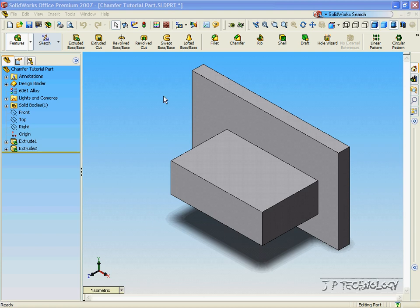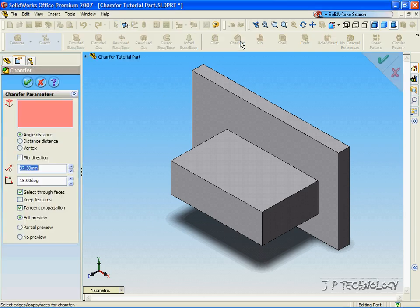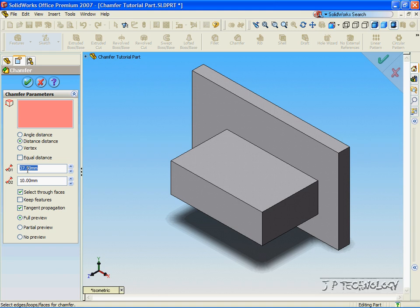Once that's open, let's click Chamfer, click Distance Distance. Now, in this feature, instead of using an angle and a distance, you're using two distances to create the chamfer.